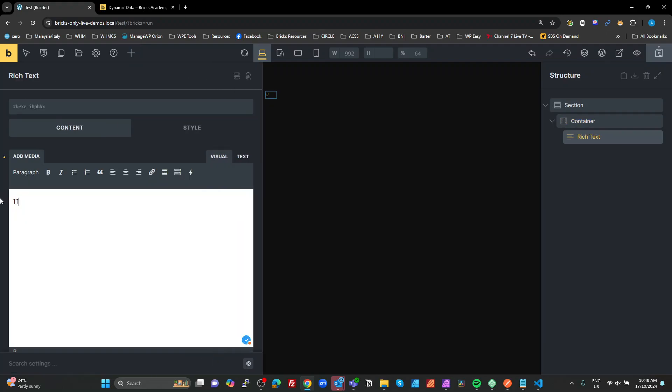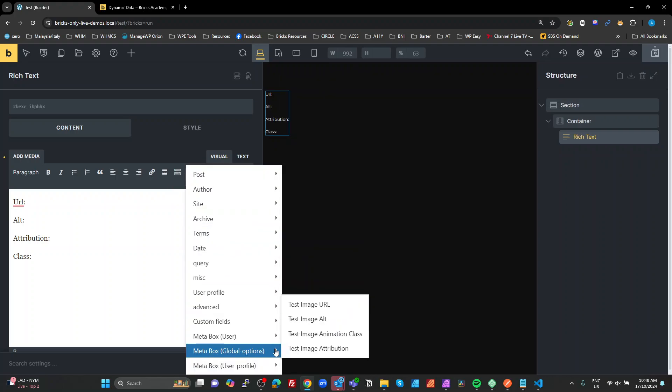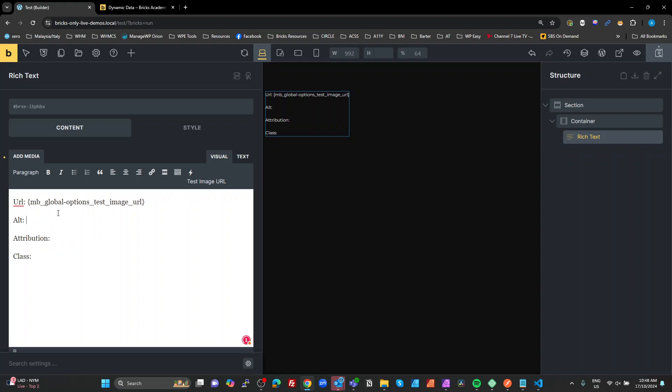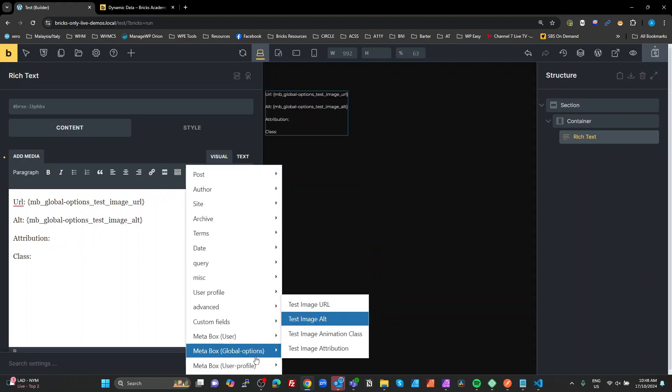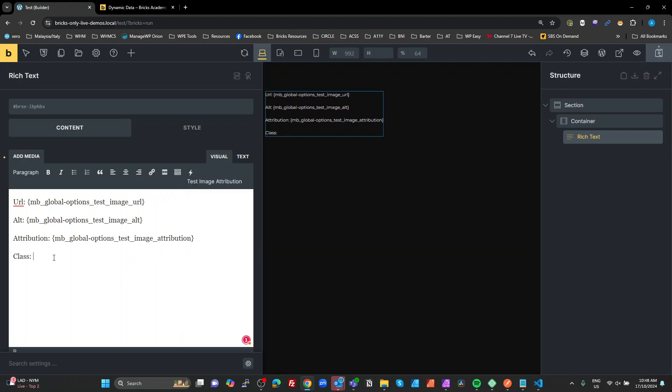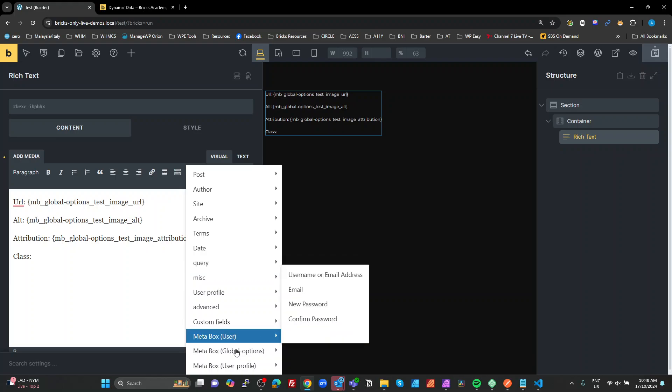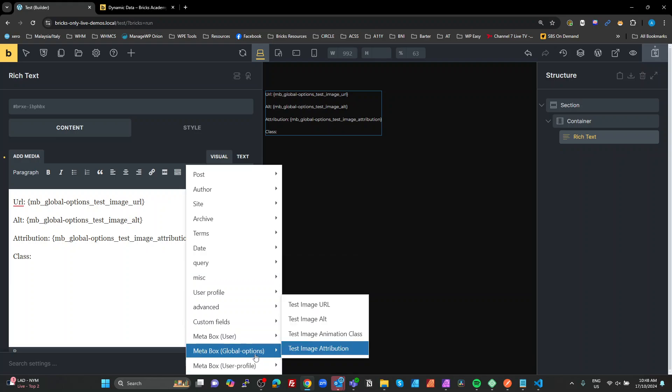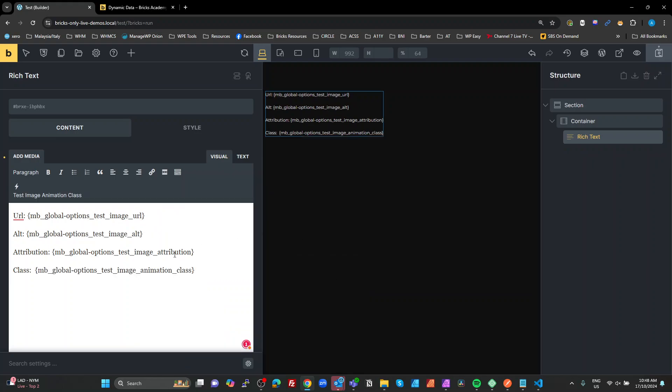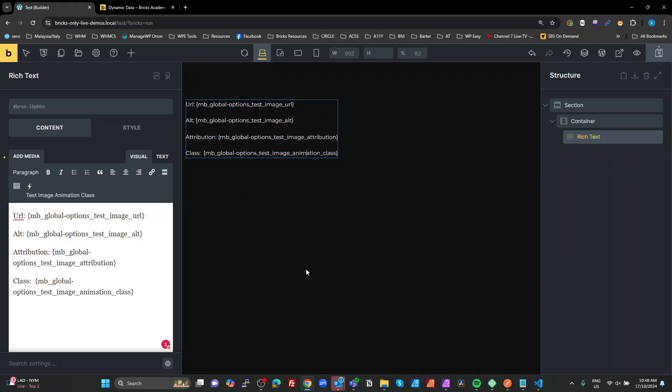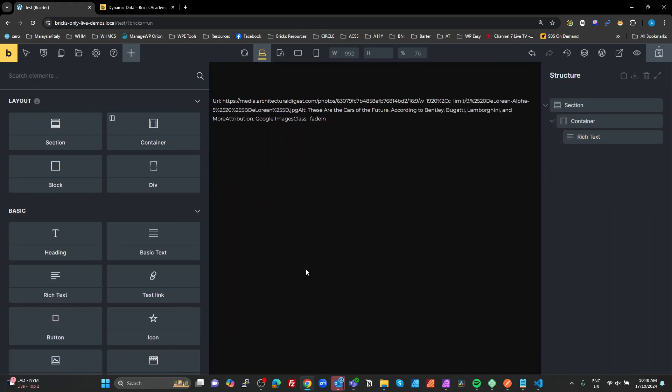And we're going to add some stuff in here. I'm just going to make that URL, alt, attribution, and we're going to have a class. Now, while you're editing, you see the actual tokens. When you click away from that, you should see the actual values.